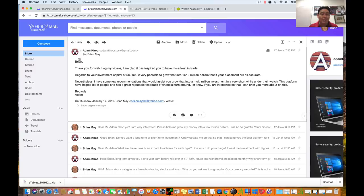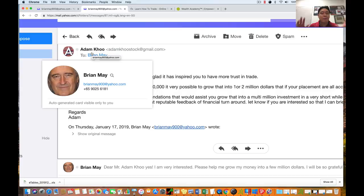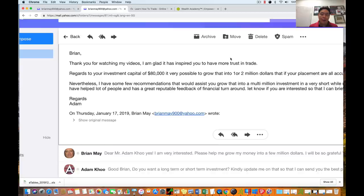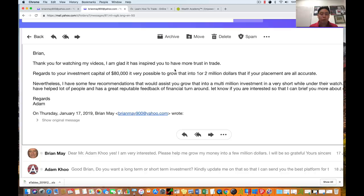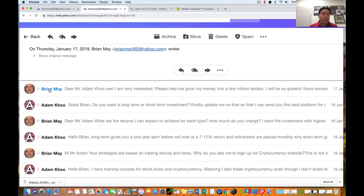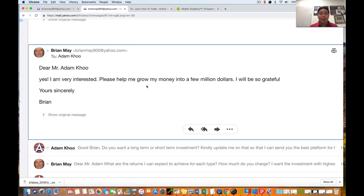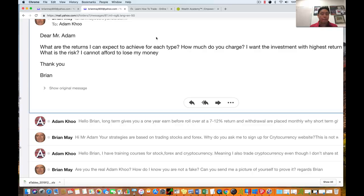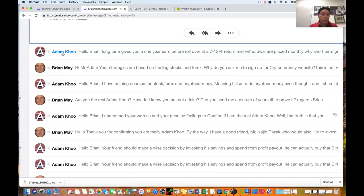This guy 'Adam Cool' — I don't know who the hell this person is — uses adamcoolstockatgmail.com. When you see Gmail or Yahoo, it's not my account. He says to me: 'Brian, thank you for watching my videos. Regards to your investment capital, it's possible to grow that into one or two million dollars if your placements are all correct.' Again, broken English — I speak Queen's English. He asks if I'm interested, so I replied: 'Dear Mr. Adam, yes I'm very interested. Please help me grow my money into a few million dollars.' He asks if I want long-term or short-term investment, then says I can get 7% to 12% return in three months — and tells me to invest in payfoxmining.com.